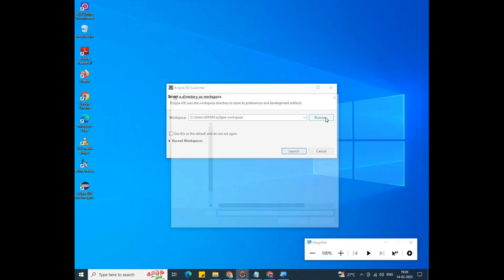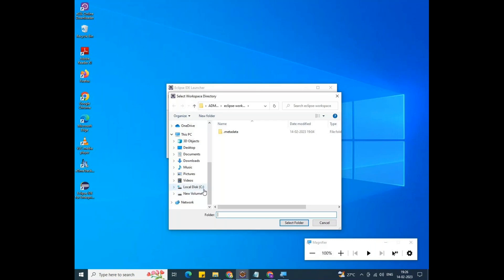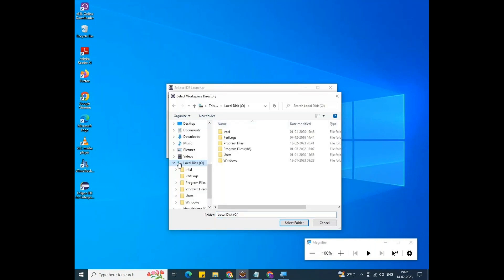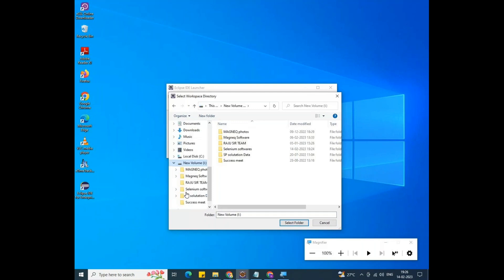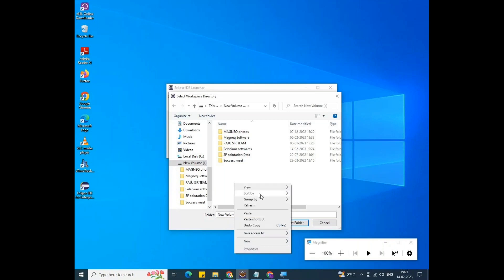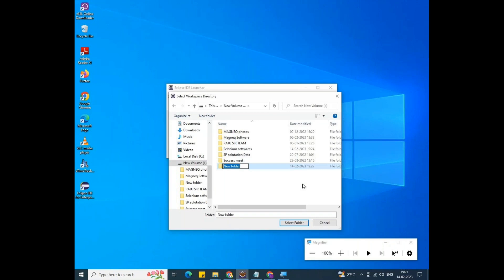Click on Browse. In my system there is no E, D, or F drive, so if your system has a D or E drive, you can use that. Don't use the C drive because it contains a lot of system folders. I'm using the L drive, and inside that I'm creating a new folder. The folder name — the workspace name — is 'for_automation'.